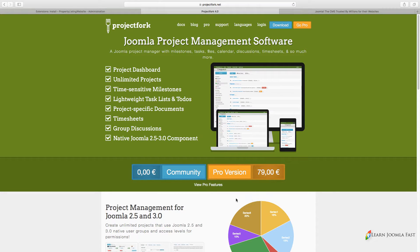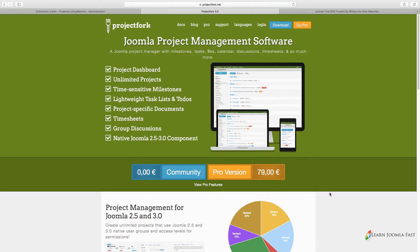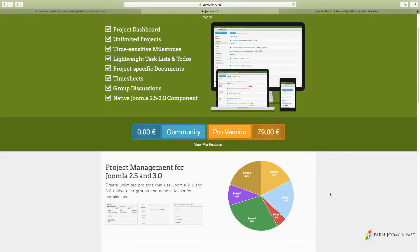For this course we're going to be using the pro version, and if you're a premium member of the site you're going to get access to those files for you to practice with and follow along.